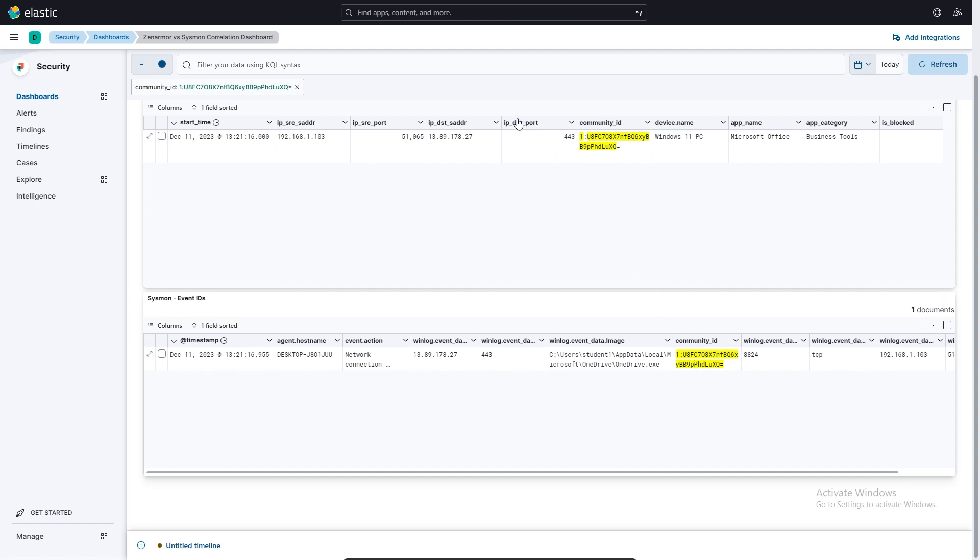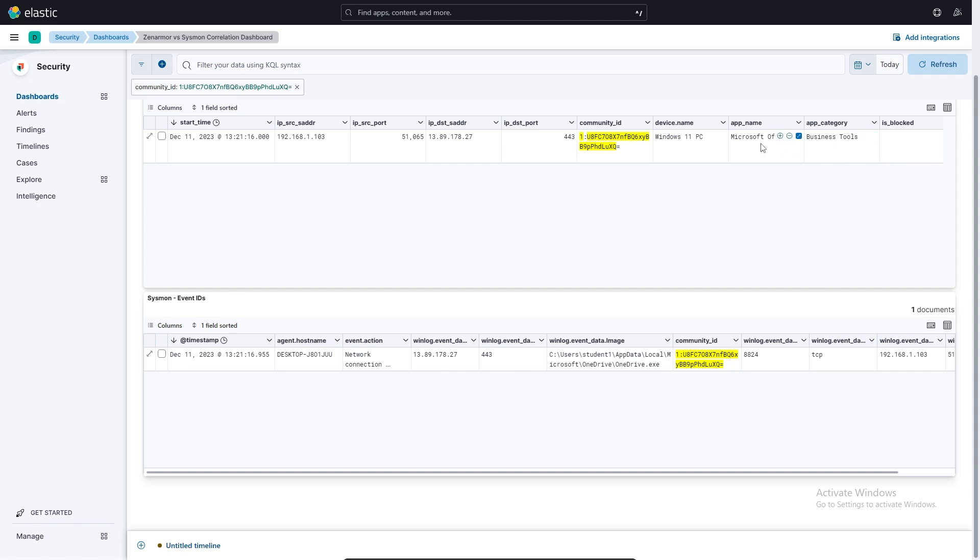And if we look just above that, we can see that the same Community ID has been flagged by ZenArmor. And then just to give us a little bit more context about what's happening with that traffic, we can see that ZenArmor has classified this as a business tool belonging to Microsoft Office.